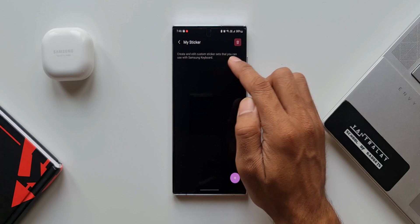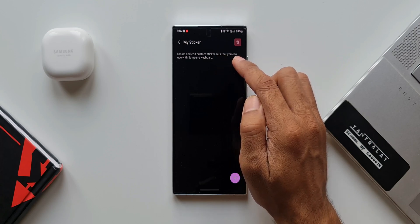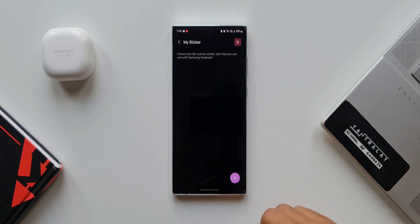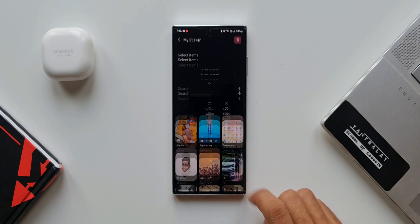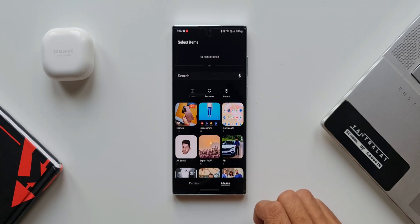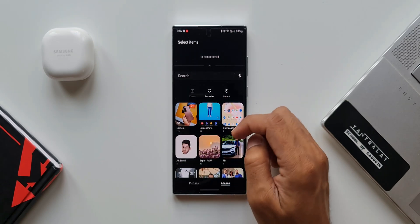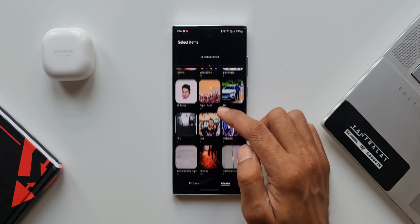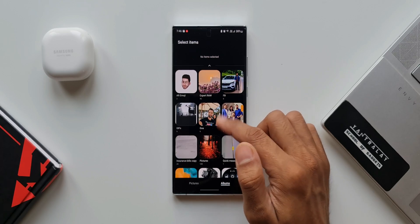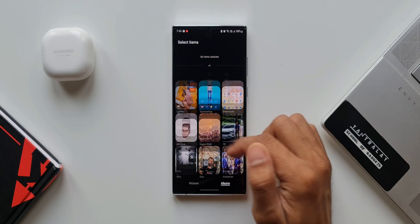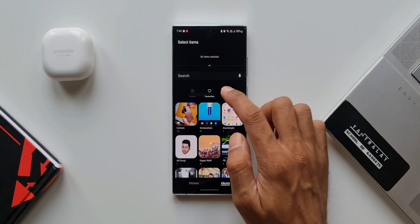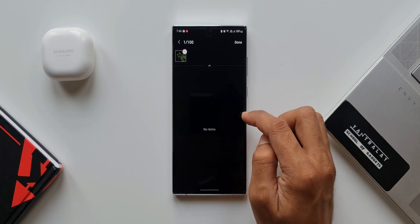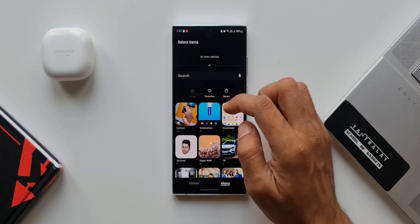Here we have an option called My Sticker. It says 'create and edit custom sticker sets that you can use with Samsung keyboard.' I'll tap on the plus button at the bottom right corner. We have a search bar and all the albums from the gallery — recents, favorites — all content from the gallery app. Let me select one of the images.